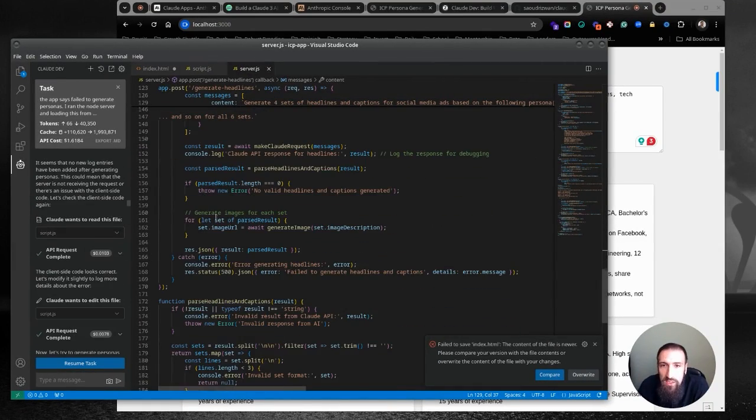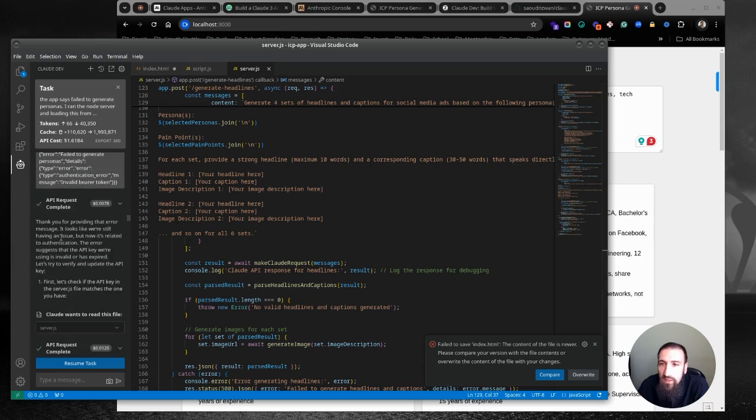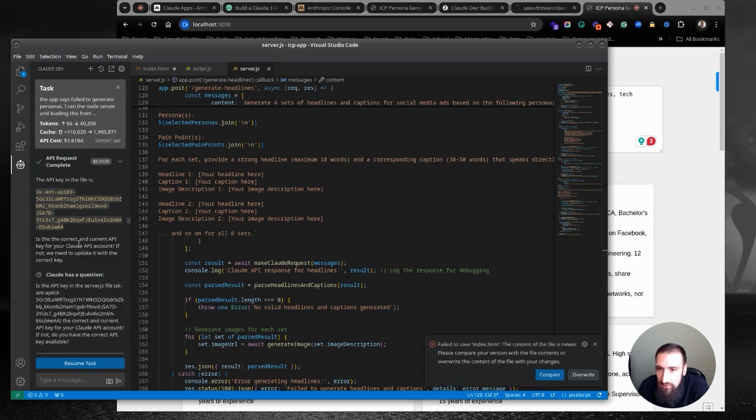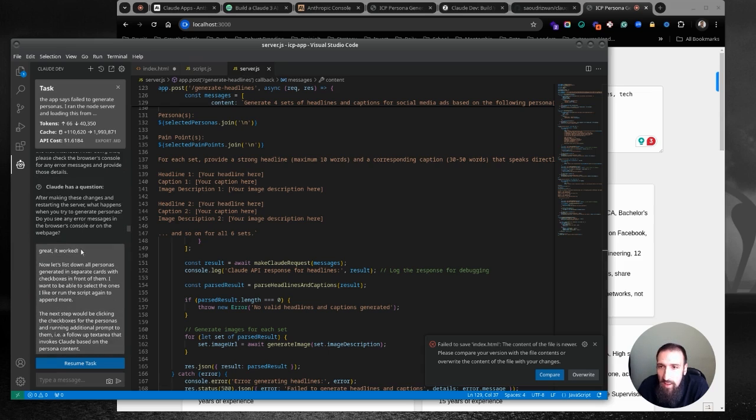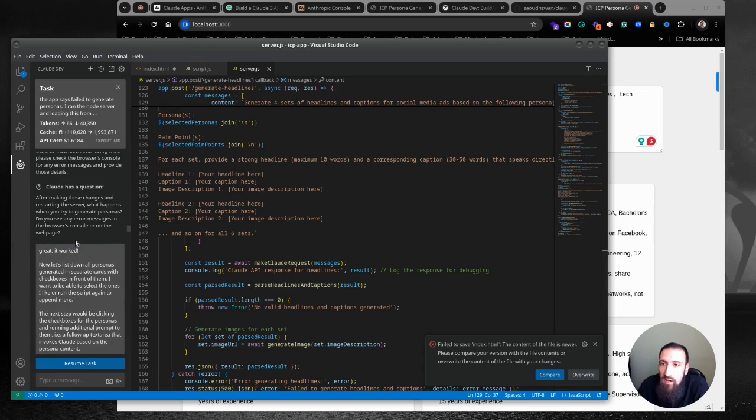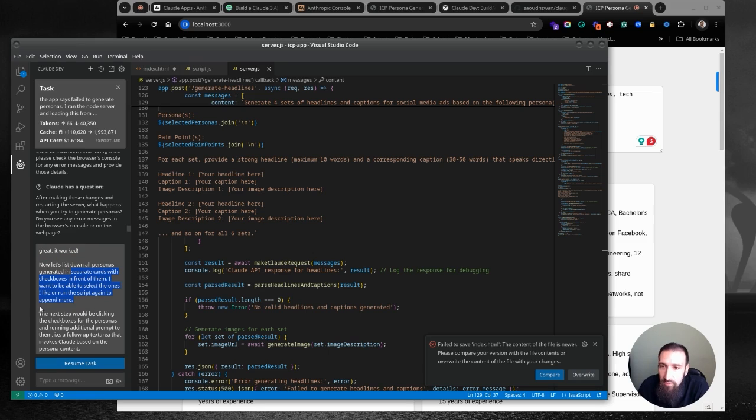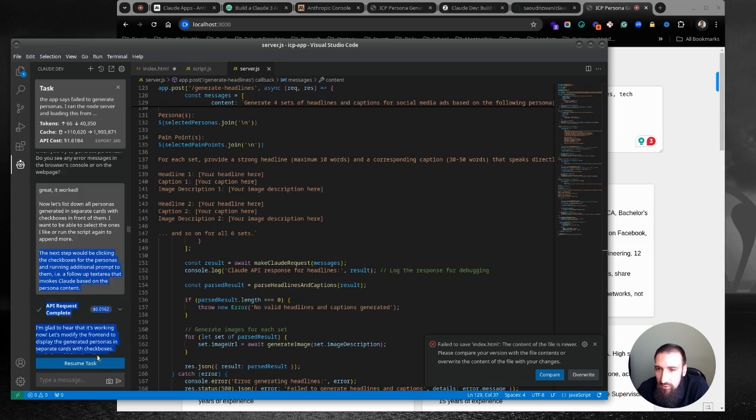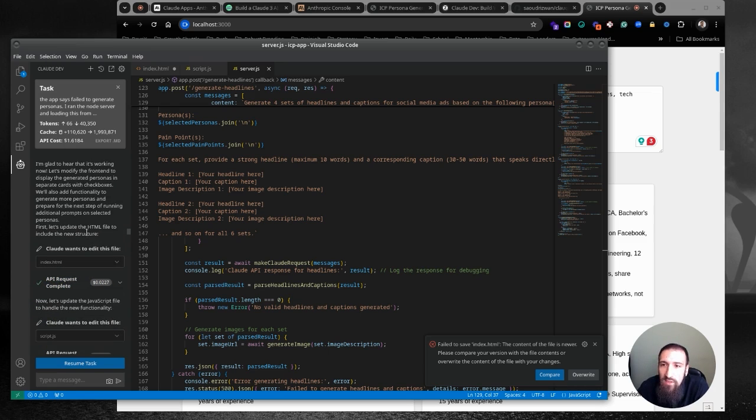If you're worried, if you have any issues with AI, definitely don't let it overtake the entire environment. But again, needless to say, this actually created these three files and has been iterating a bunch of different times. I've been pretty happy with some of these experiences. For example, this is one example of the prompt, you know, authentication worked out and say, great, it worked. Now let's list down all personas generating separate cards with checkboxes in front of them. I want to be able to select one or I want to run it like a script.